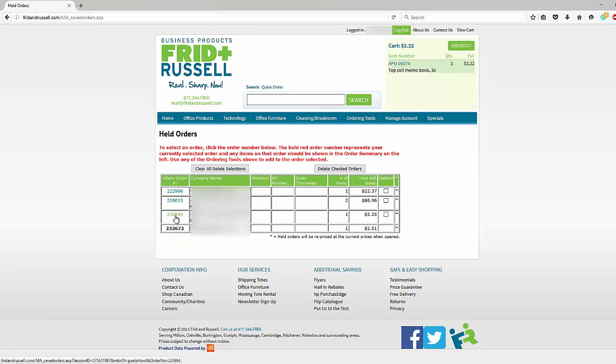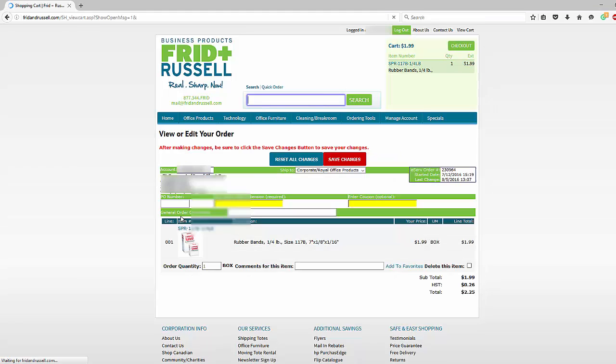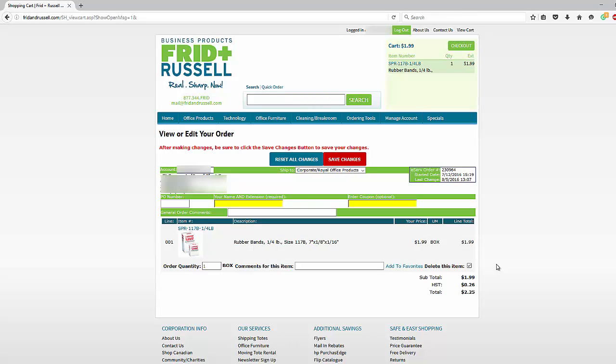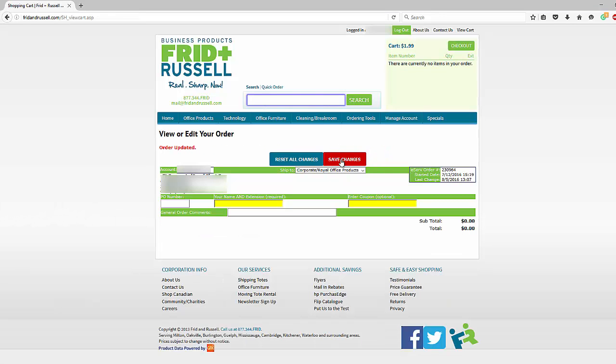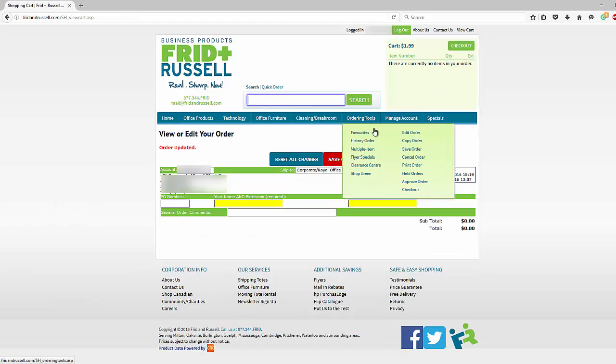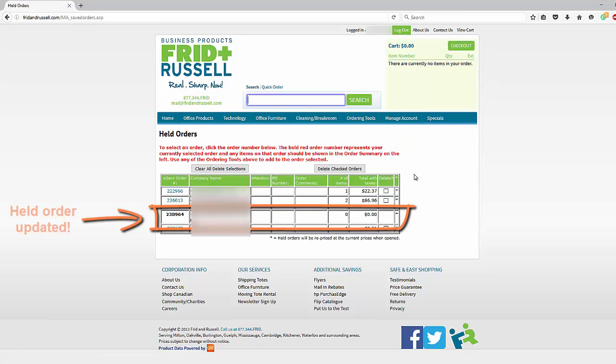You can also go into your held orders, click on the eServe held order, and see the items that are in that basket. You can add to it or you can choose to delete that item, click on whatever changes you want, and then click save changes to make it into effect. You can then go back into your ordering tools, held orders, and see those changes that are made.